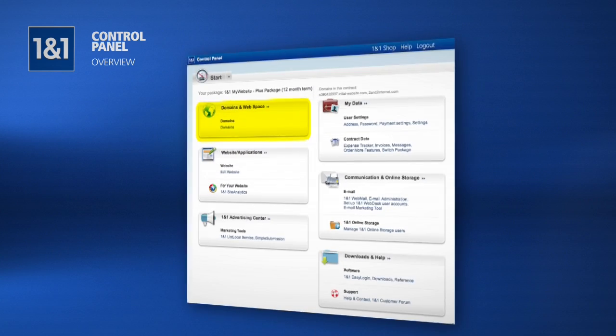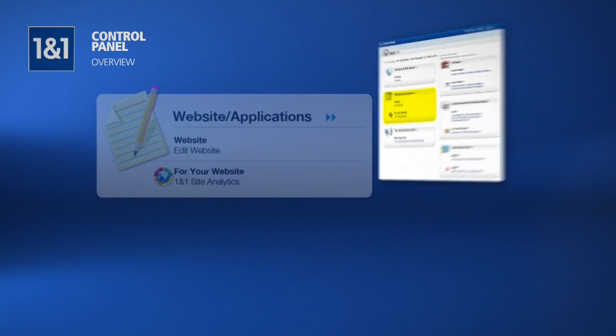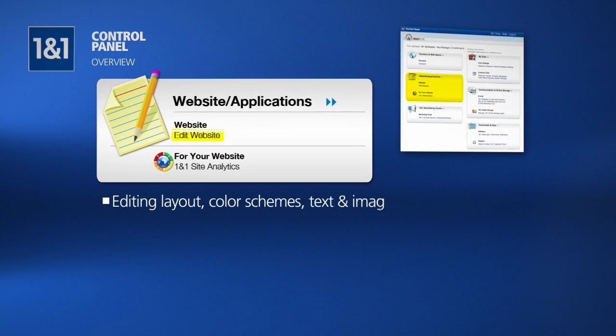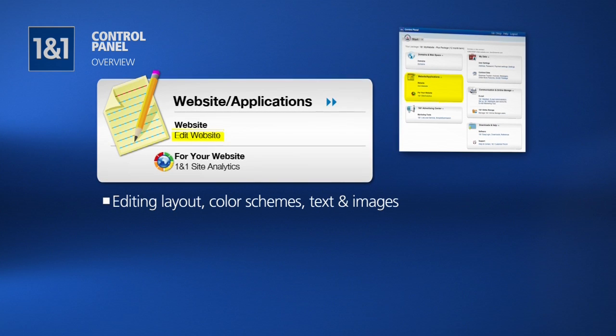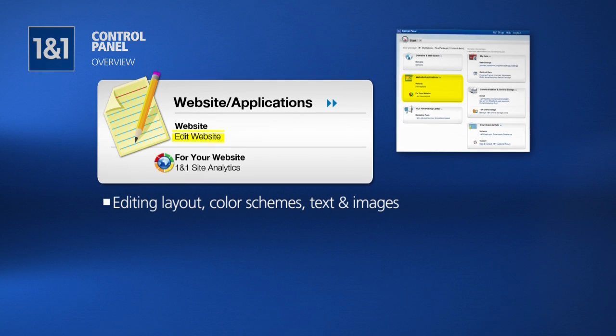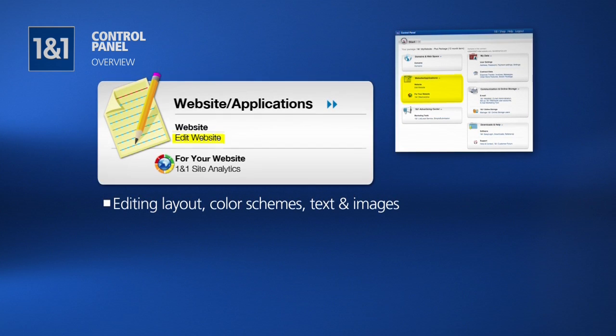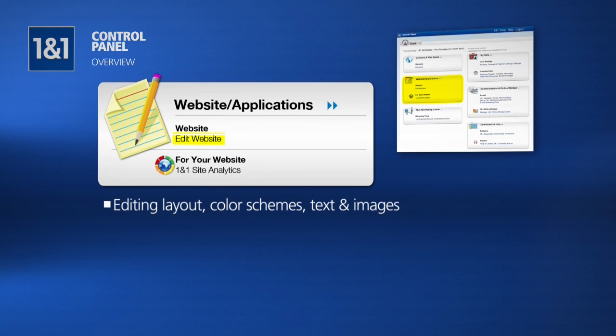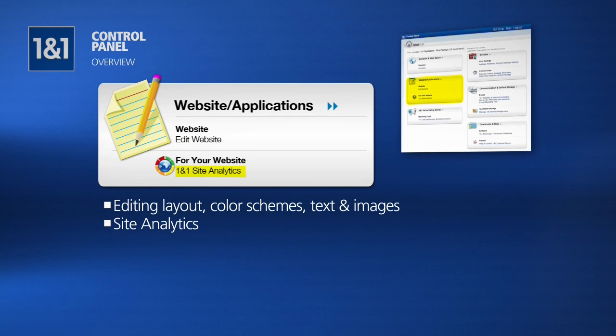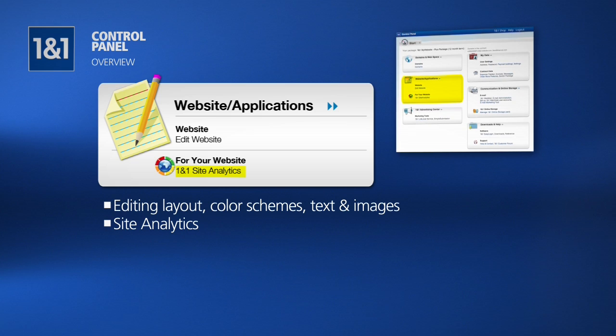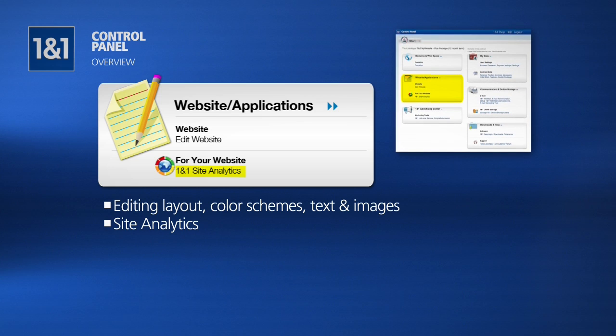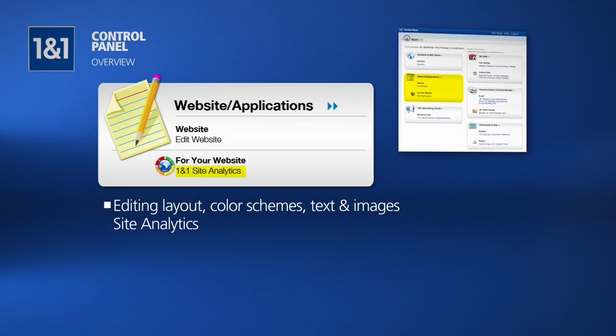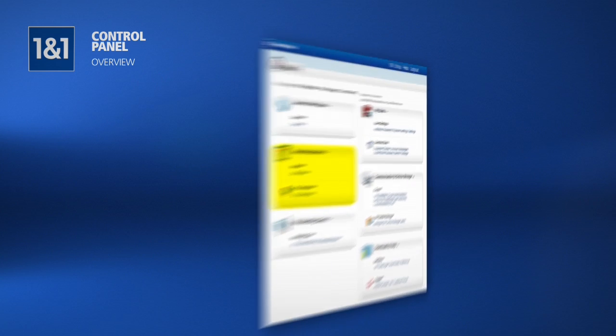Below is website and applications. Simply click on this link and you will find access to your website for editing everything from layouts and color schemes to text and images. Website and applications is also where you access your site analytics, which allows you to see which pages are most appealing to your visitors, what path they take when navigating your site, and most importantly, how to use this information to optimize your website.